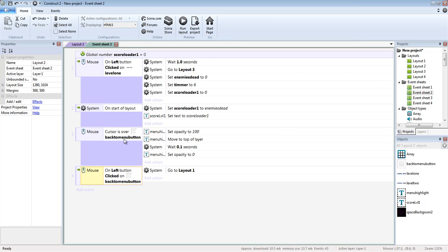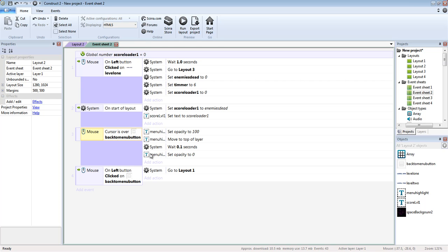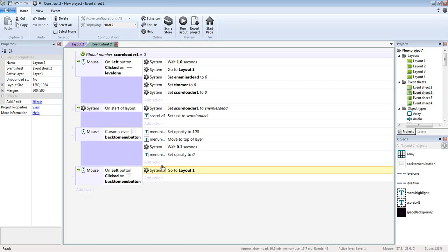And we'll hit menu, and it's basically the code right here. Cursor is over the menu button, move menu button to top layer, and then wait 0.1 seconds, and as long as the mouse is over it, it's just going to stay there. But as soon as this checks and says it's not over it, set it to invisible, and if you click on it, go to layout 1.